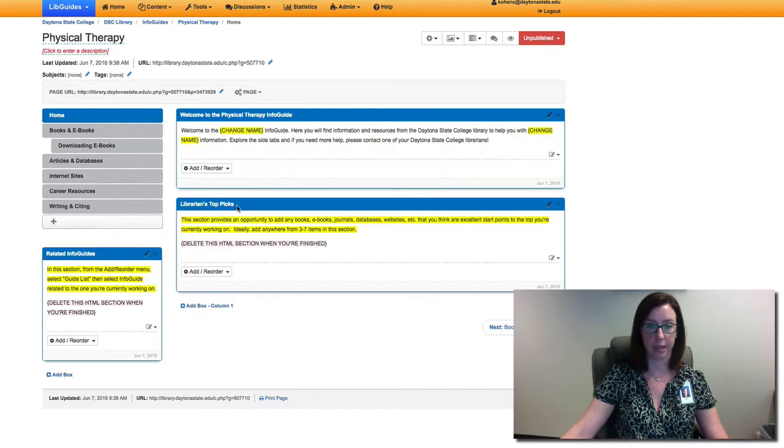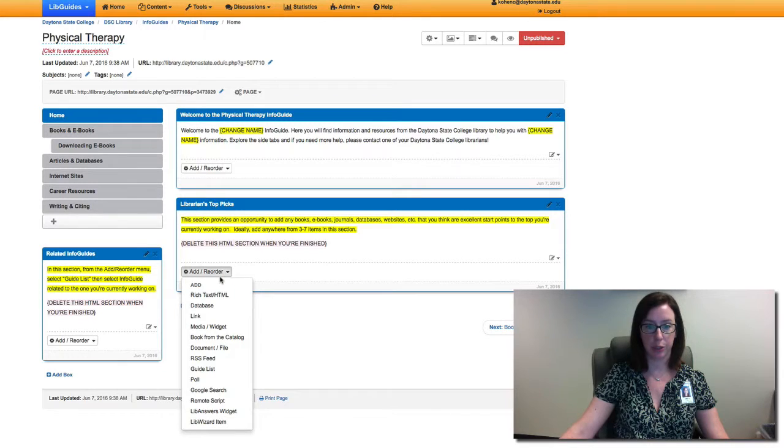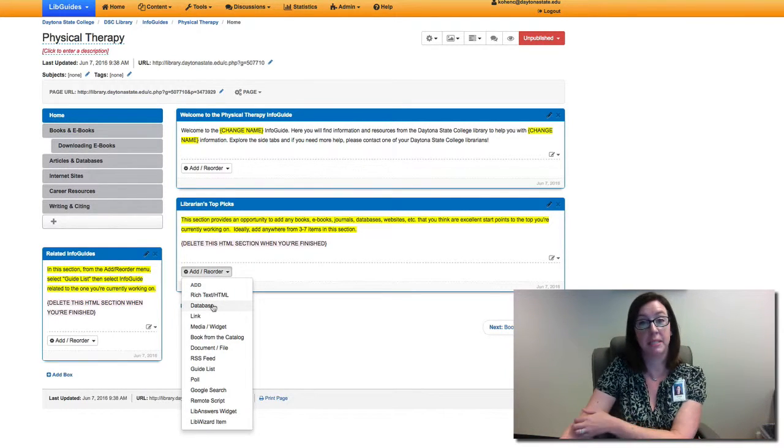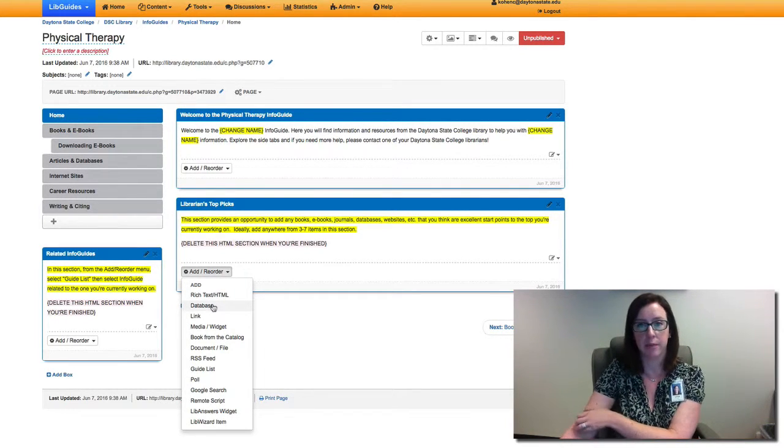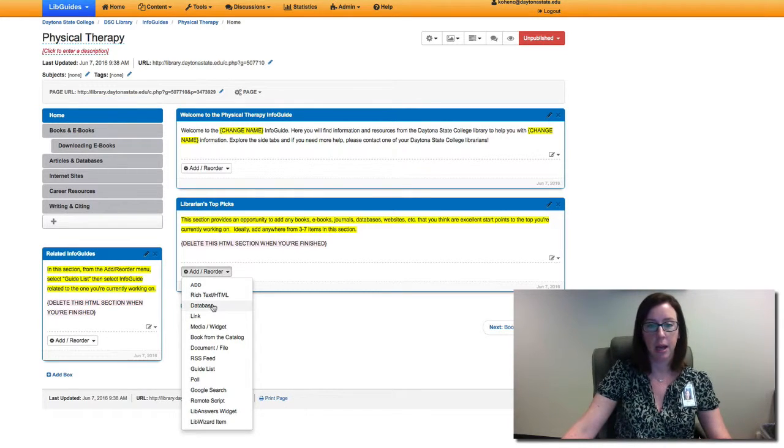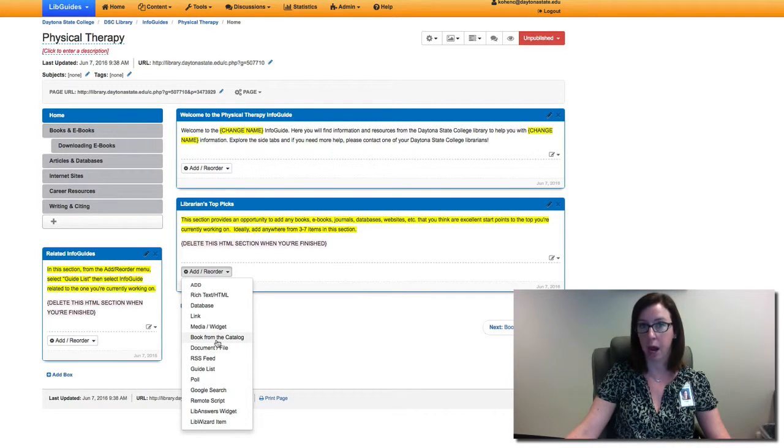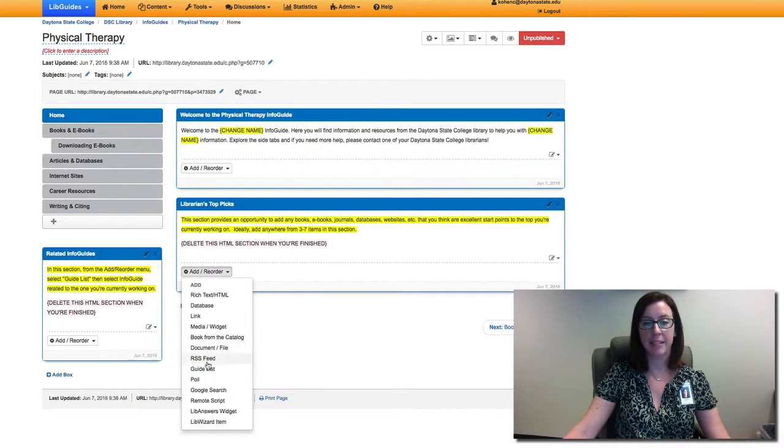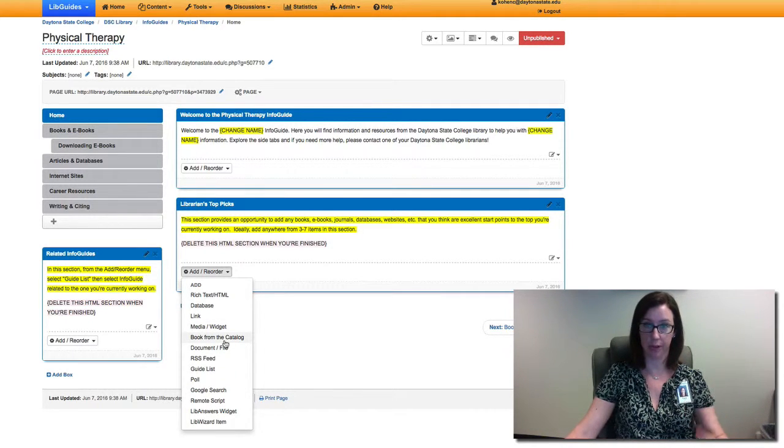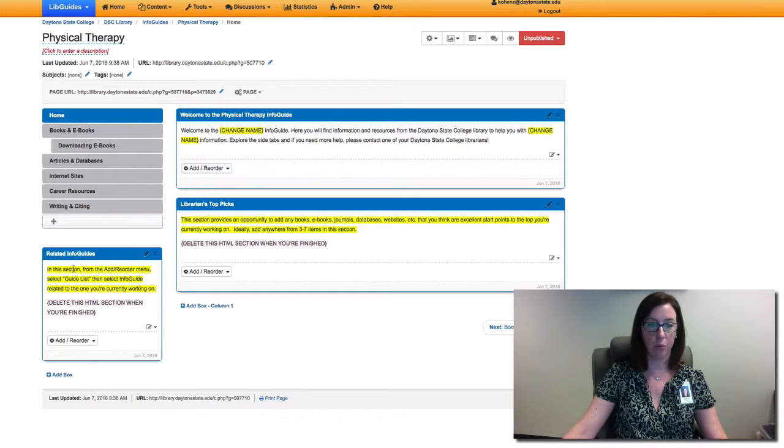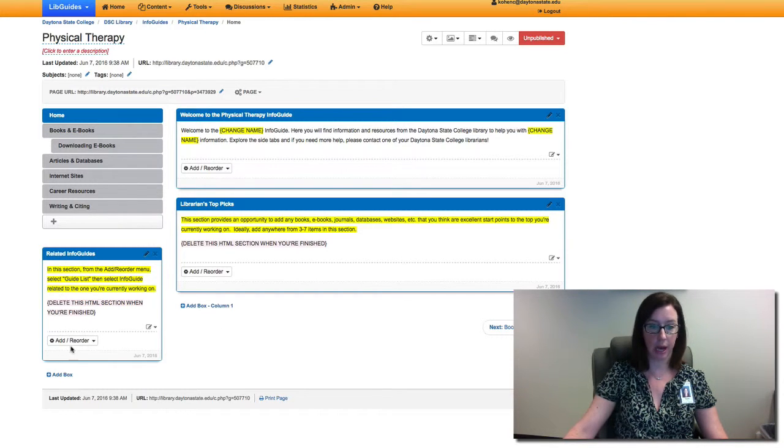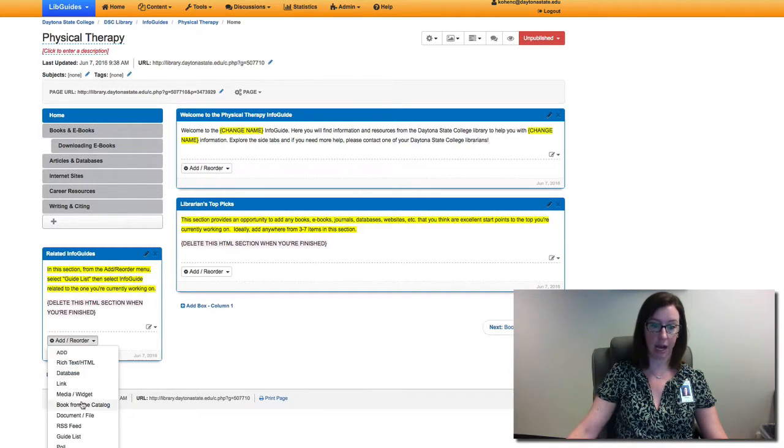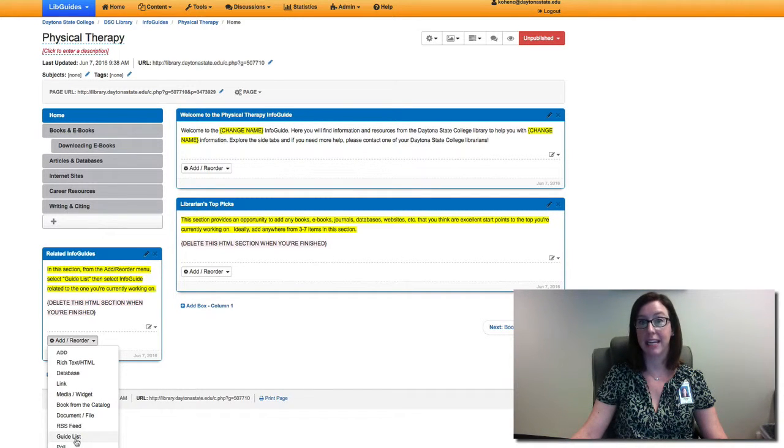A lot of this HTML is just to give you some direction as to the kinds of things that you would add. For librarian topic here is where you would choose things like your top database for physical therapy, maybe a couple of top books for physical therapy. This might be something that you add after you've gone through and added the other resources.